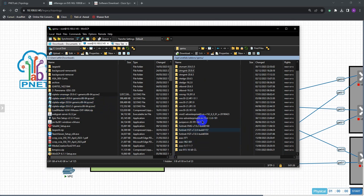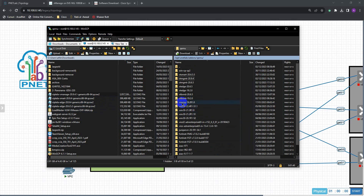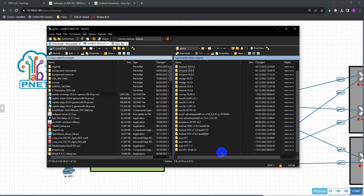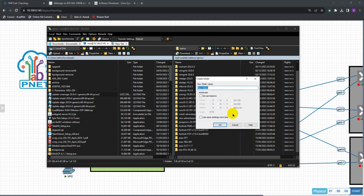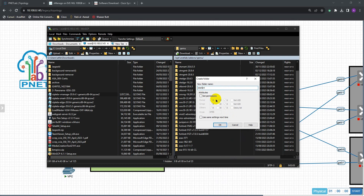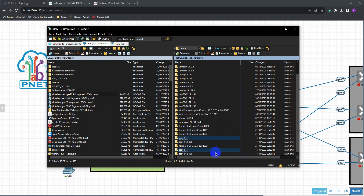Similarly, create folders for vEdge and vSmart — each version needs its own separate folder. I'm now going to intentionally make a mistake to show you what happens if the name is not right. I type 'st' instead of 'vt' for vSmart. So I'll name it incorrectly as 'st-smart-20.9.4' — this is a deliberate mistake — and then create another folder for vEdge.